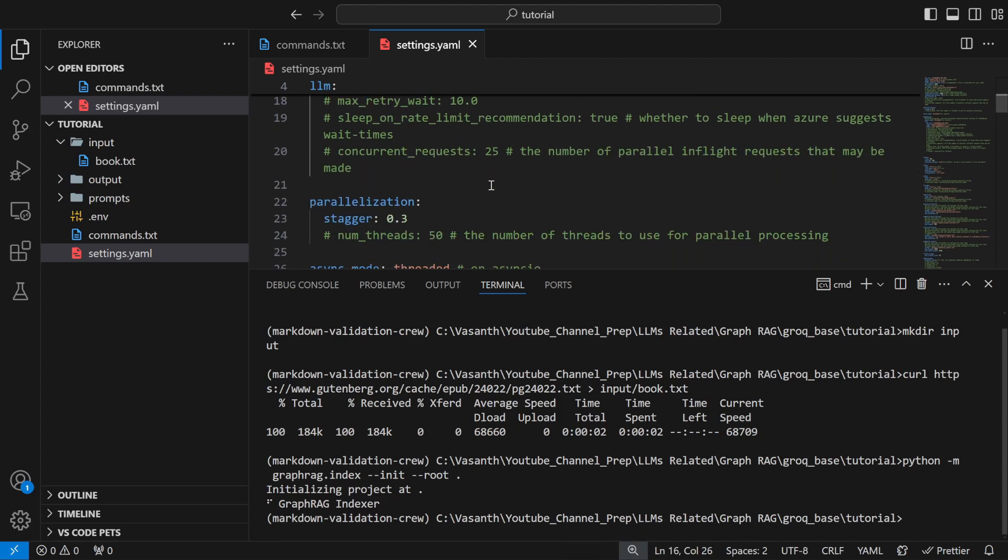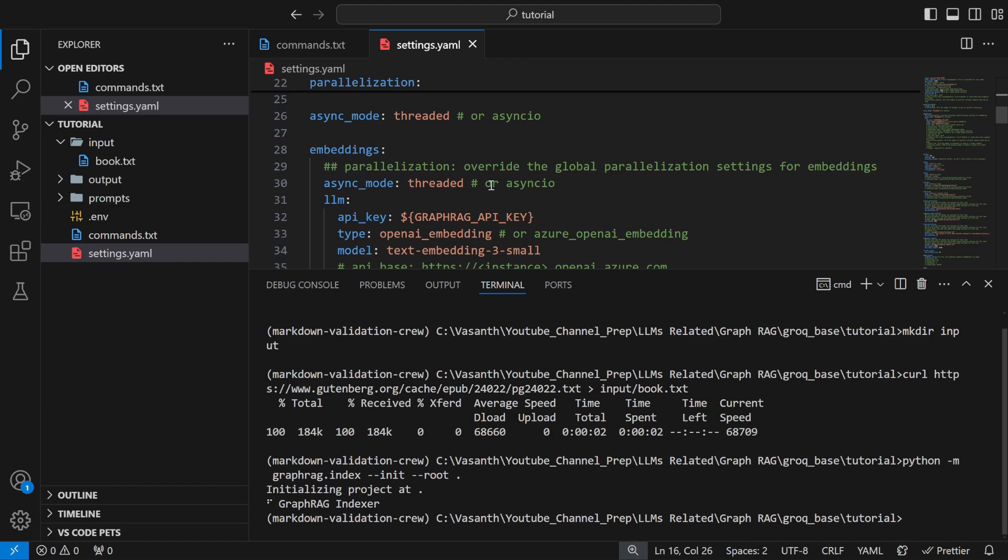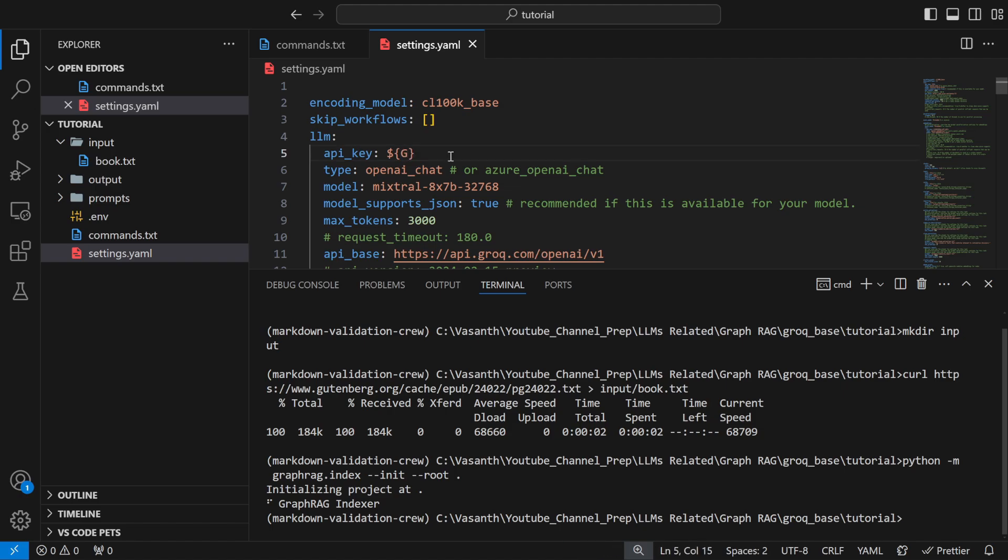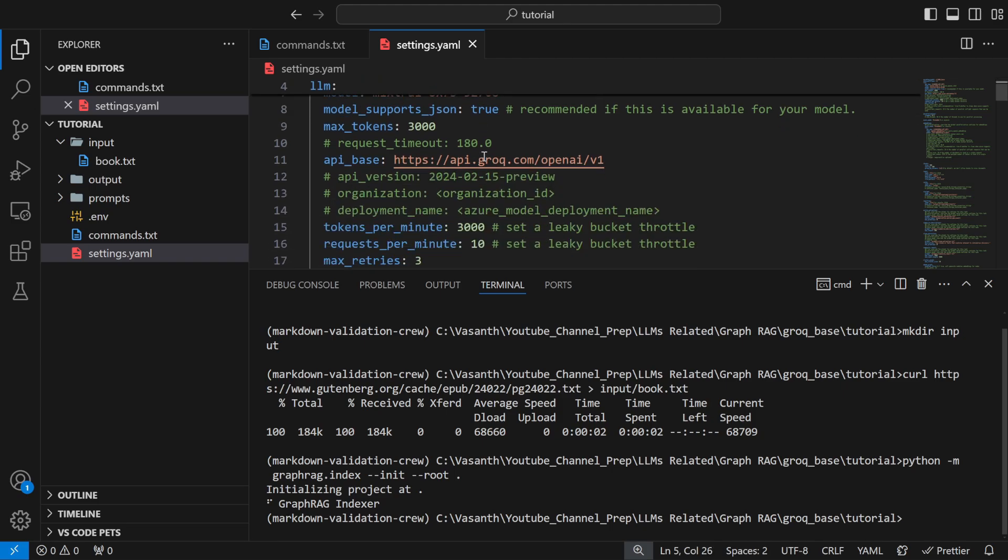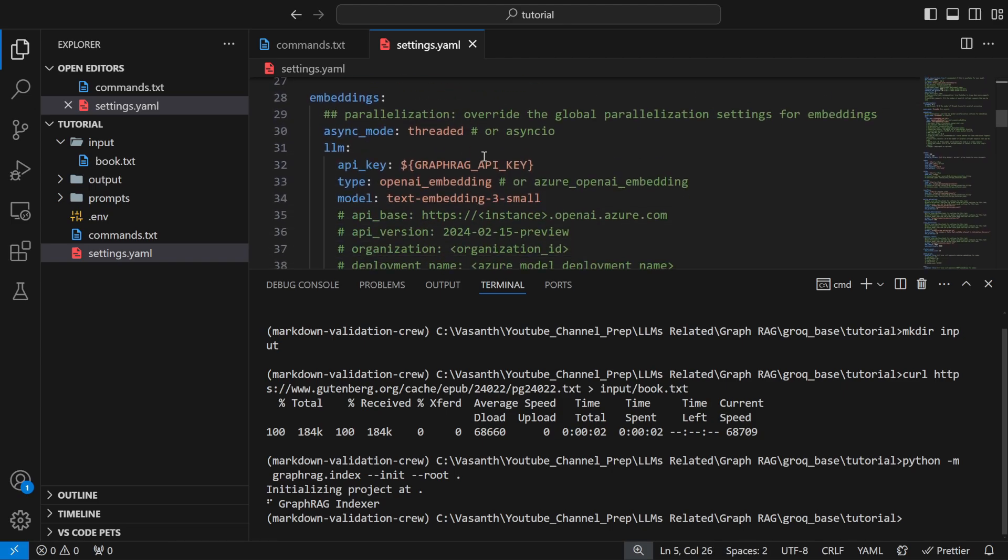These changes are very important for your LLM. Here you need to do another thing which is to change your API key which is GROQ_API_KEY. You need to provide your API key here as well.